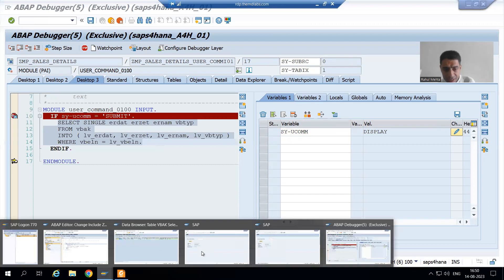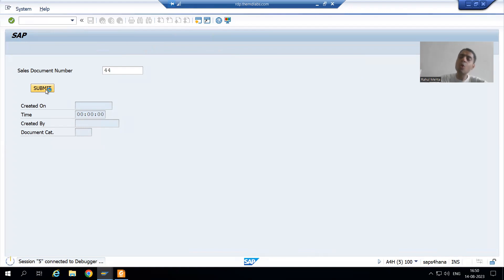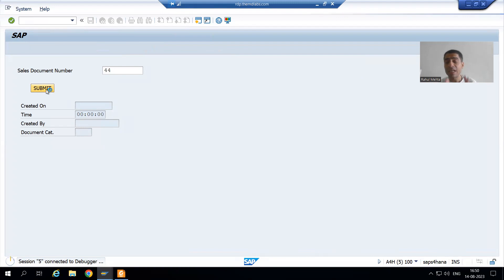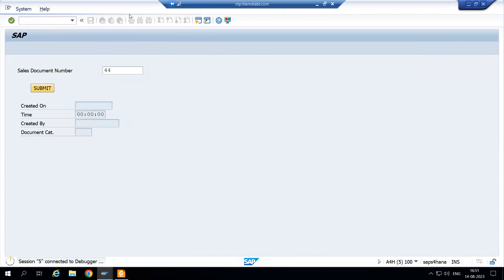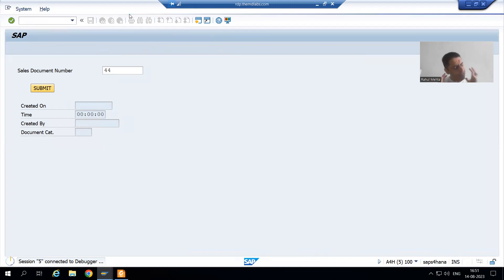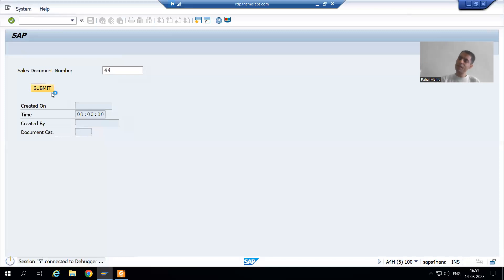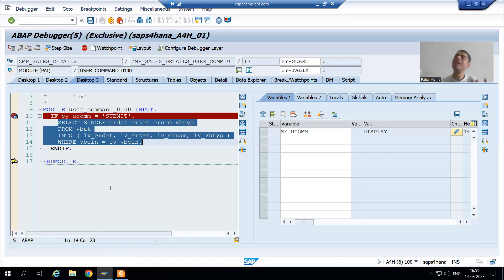Beginners will see that the button name is 'Submit' and simply put SY-UCOMM = 'SUBMIT'. But every button has a function code, and the function code you assign in the layout may be different from the button's display name. We think button name is 'Submit' so we write SY-UCOMM = 'SUBMIT', but this is never necessarily the case — the button name is only for display purposes and the function code might be different.